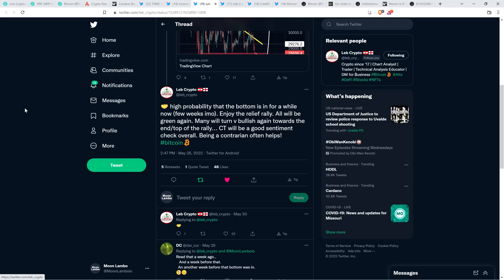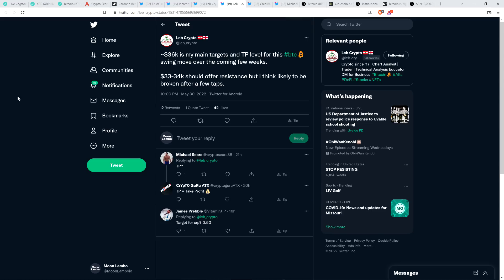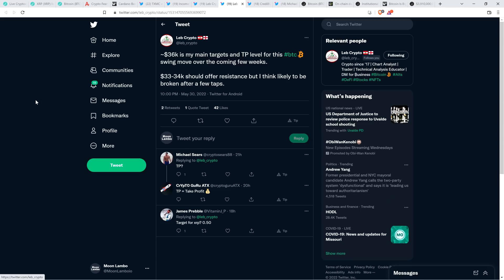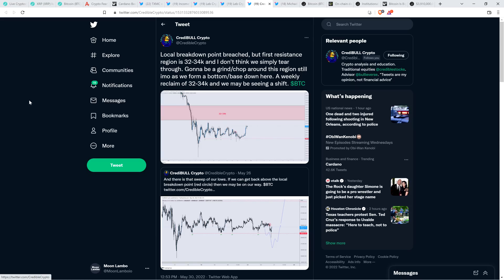So take a look at this tweet from chart analyst Leb Crypto from May 26. He wrote, High probability that the bottom is in for a while now, a few weeks in my opinion. Enjoy the relief rally. All will be green again. Many will turn very bullish again towards the end slash top of the rally. Crypto Twitter will be a good sentiment check overall. Being a contrarian often helps. So he was right. Not surprised to see that, but we are at a point of resistance and that seems to be very clear. So say pretty much all of the analysts that I follow. I'm not seeing a lot of analysts that I think we're just going to sail right on through this level up to a higher level. Here's what Leb Crypto had to say. $36,000 is my main target and take profit level for this Bitcoin swing move over the coming few weeks. $33,000 to $34,000 should offer resistance, but I think likely to be broken after a few taps.